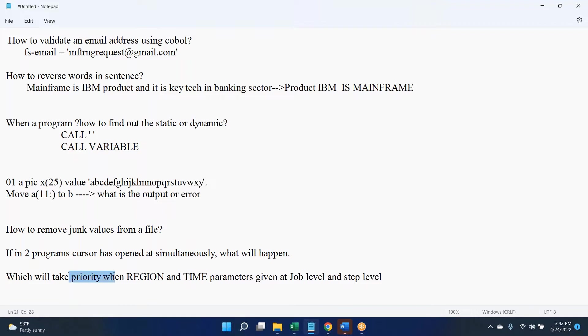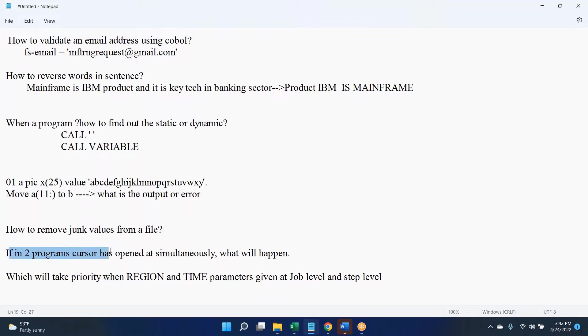Cursors are specific to programs. Like we cannot use same named cursor in same program, but in different program we can. You can use same name in multiple programs, not an issue. So it's just syntaxes, it is not actual physical content part.